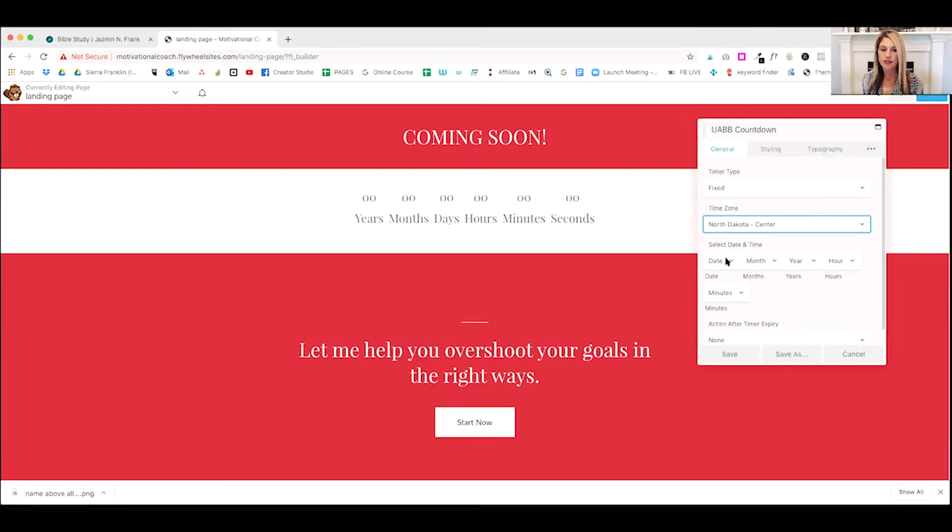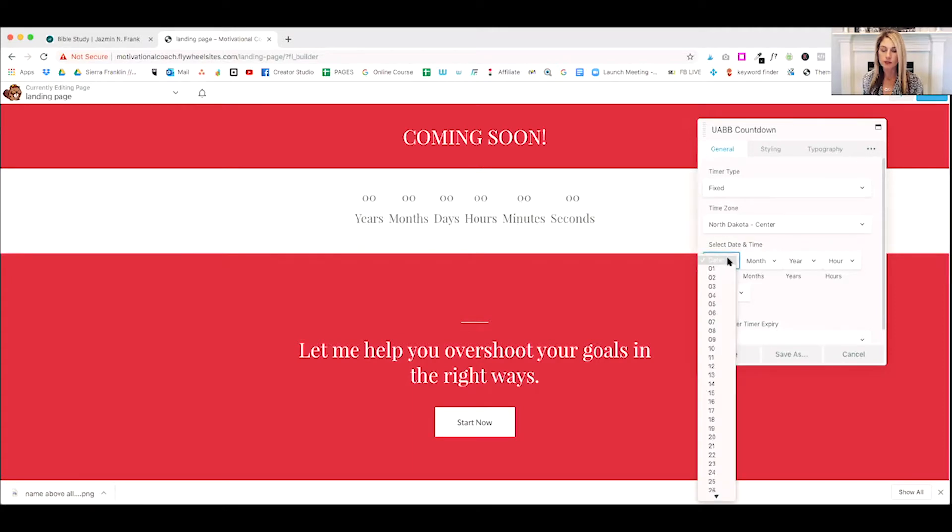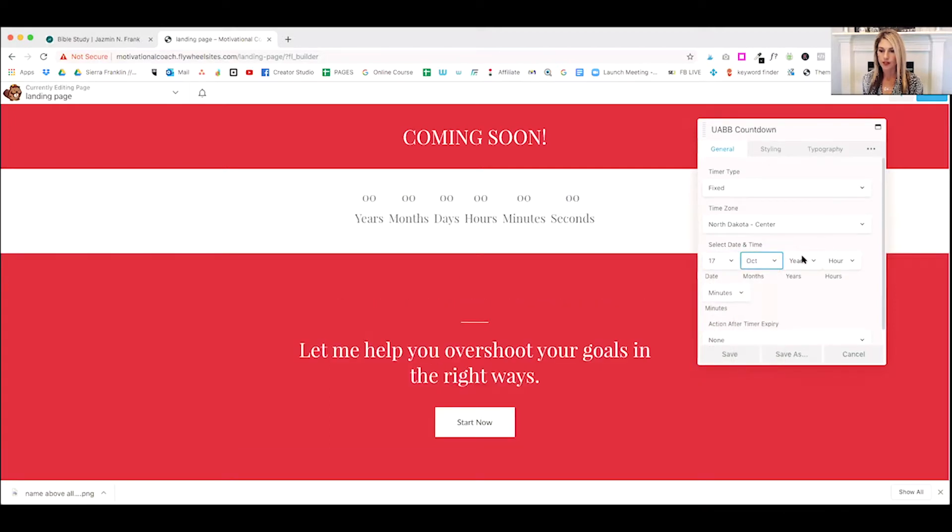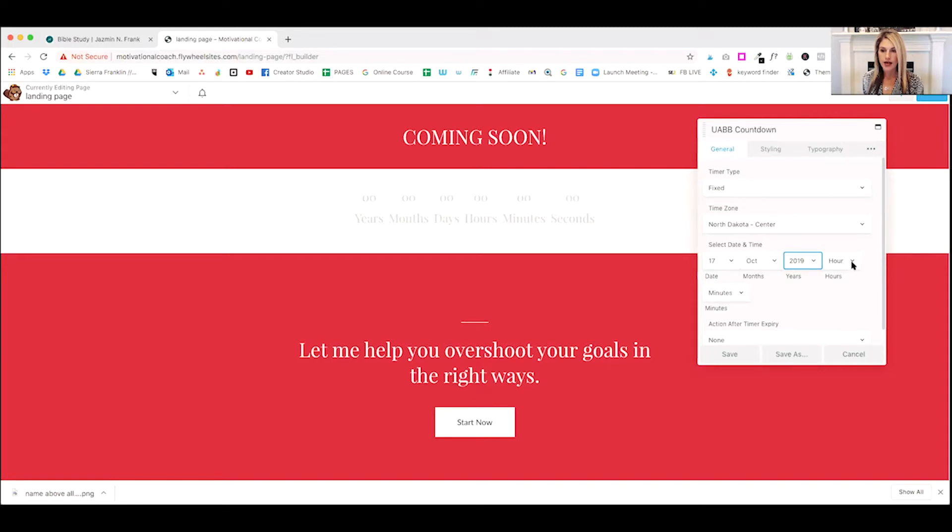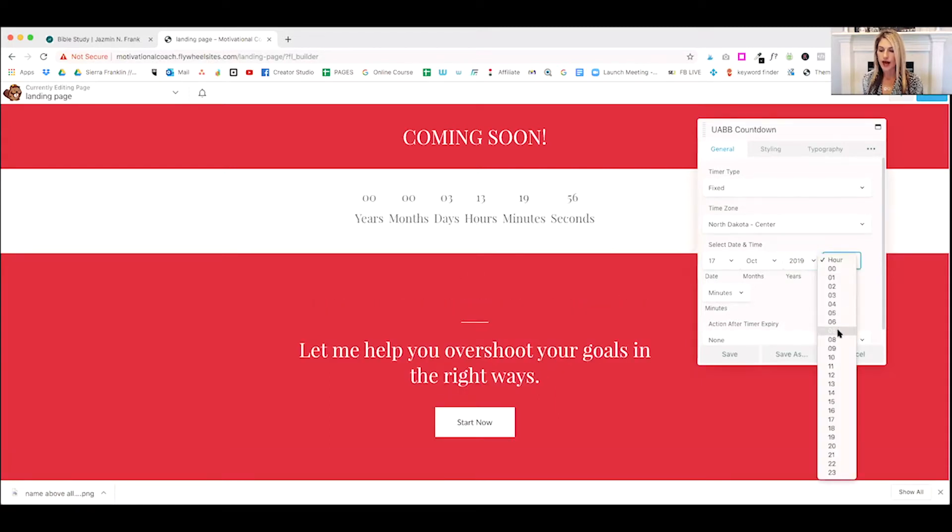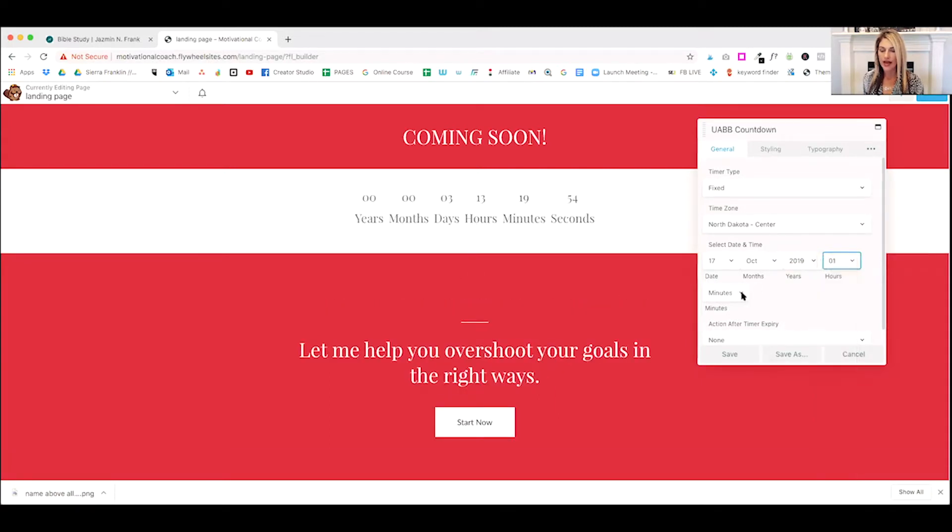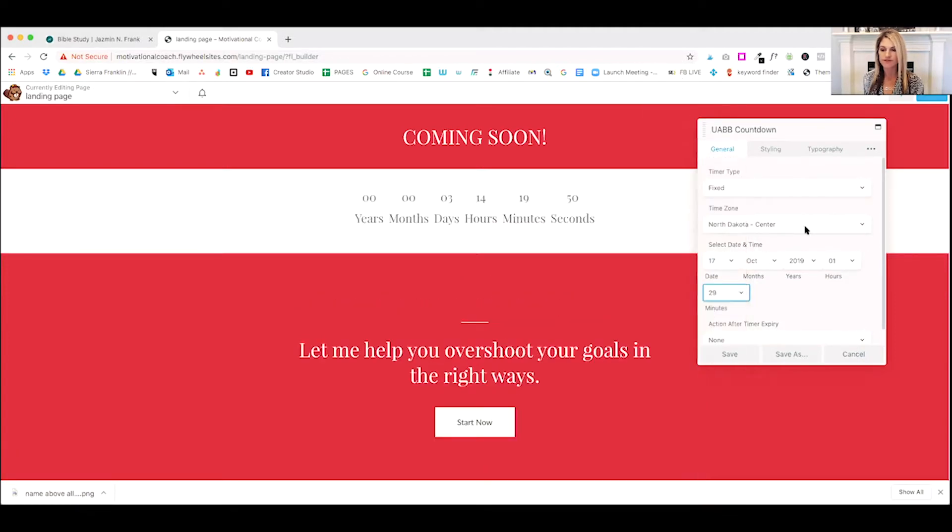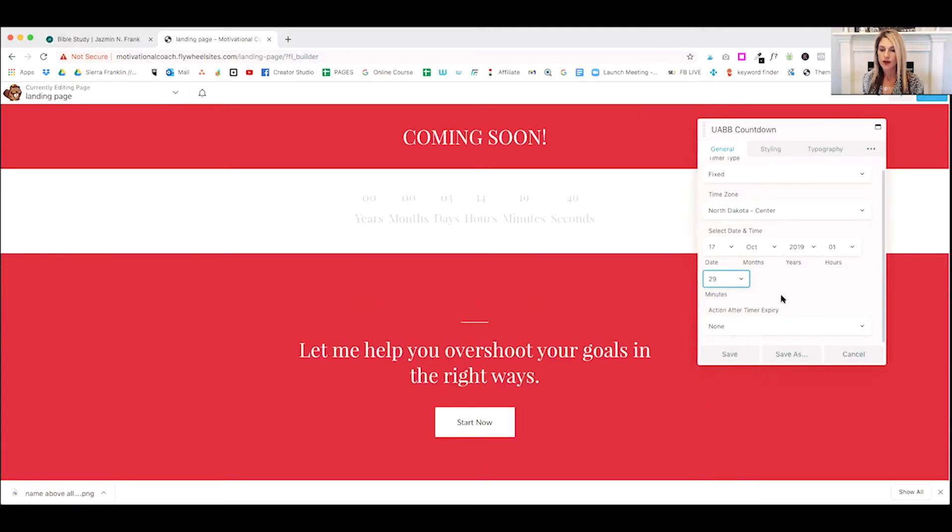Now select your date and time. So this is when you want it to end. We're going to go with, we're just going to pick a date for fun. And then you can even do up to the hour and the minutes. So we'll do, we'll just pick some minutes here. Okay. So there's our time.